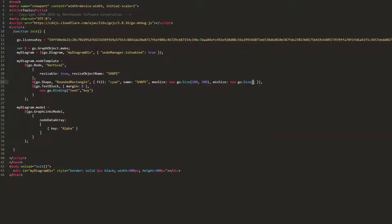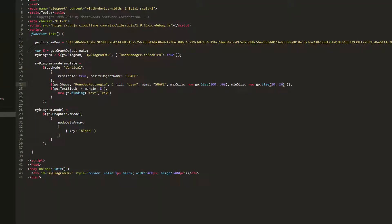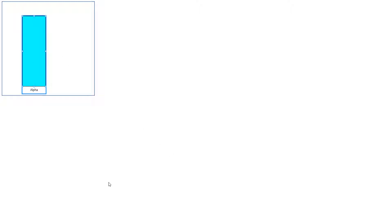Now, when we resize our shape, it never exceeds 100x300 or grows smaller than 20x20. We can cause resizing to be multiples of a given size by setting the ResizeCellSize property.